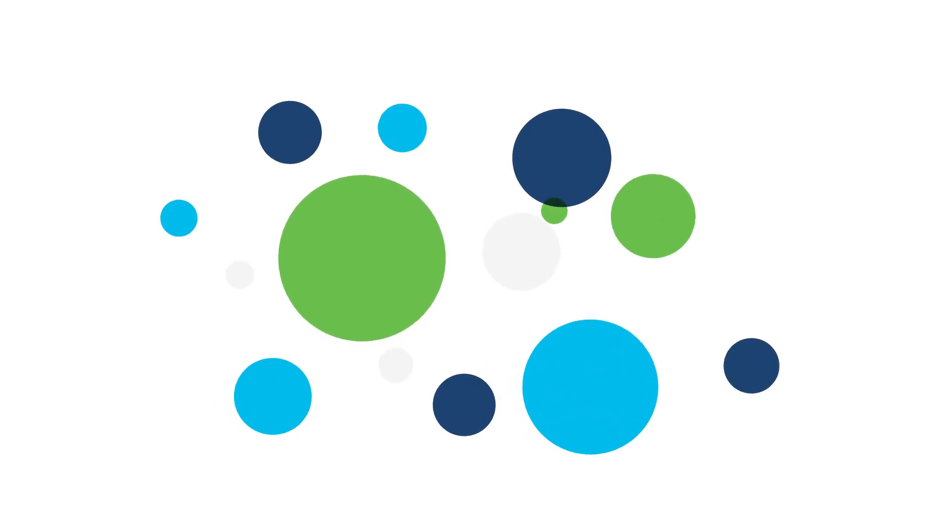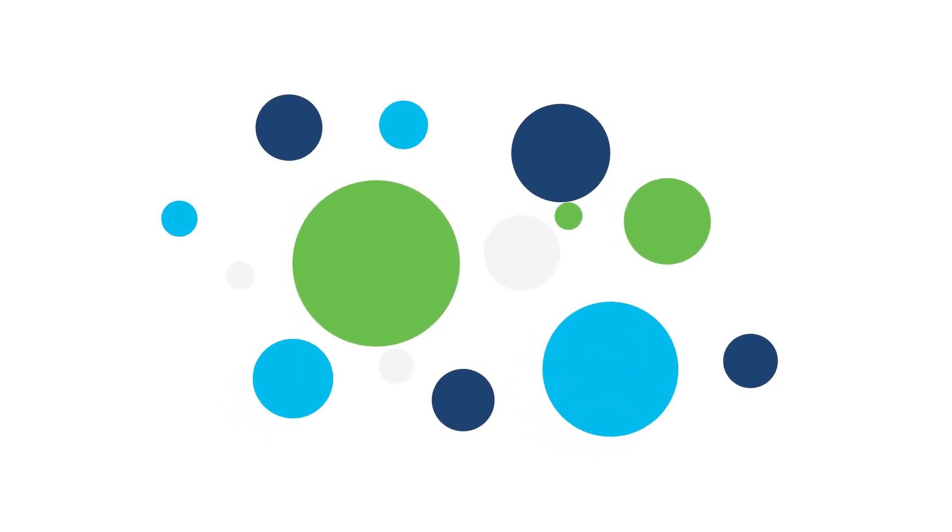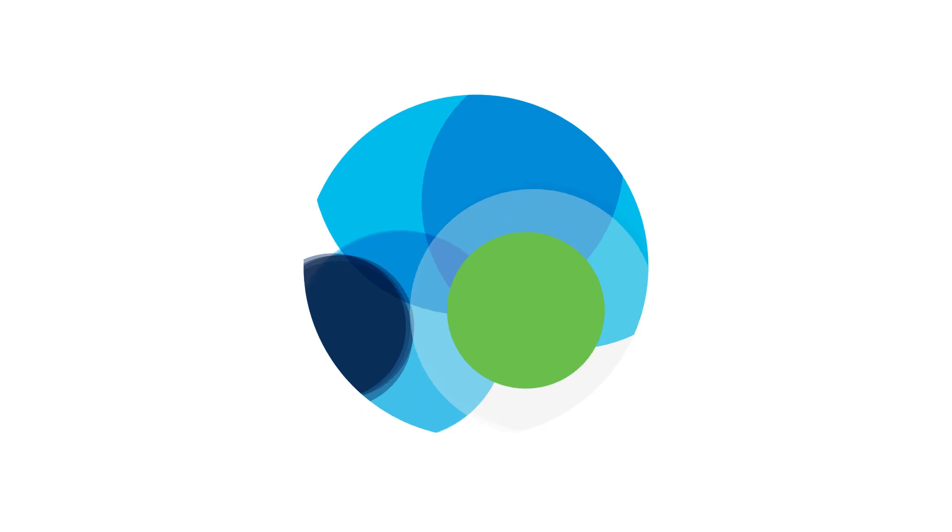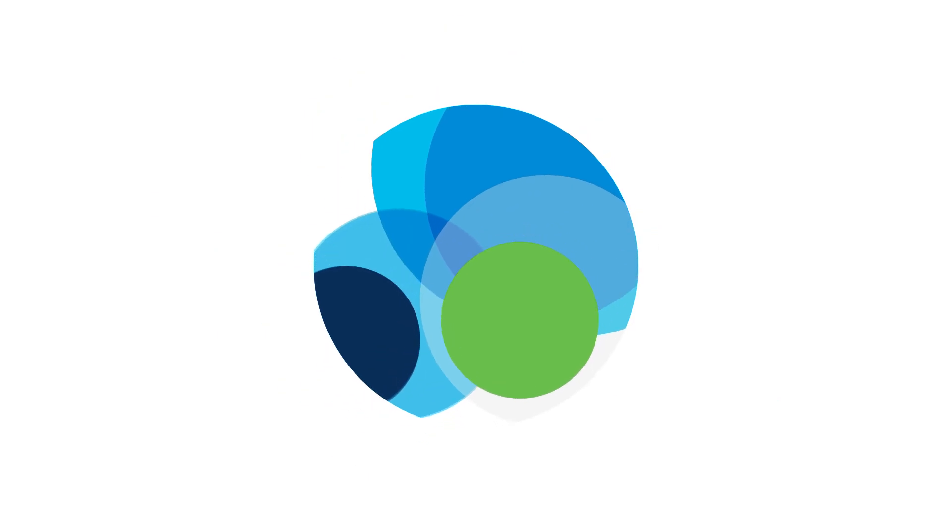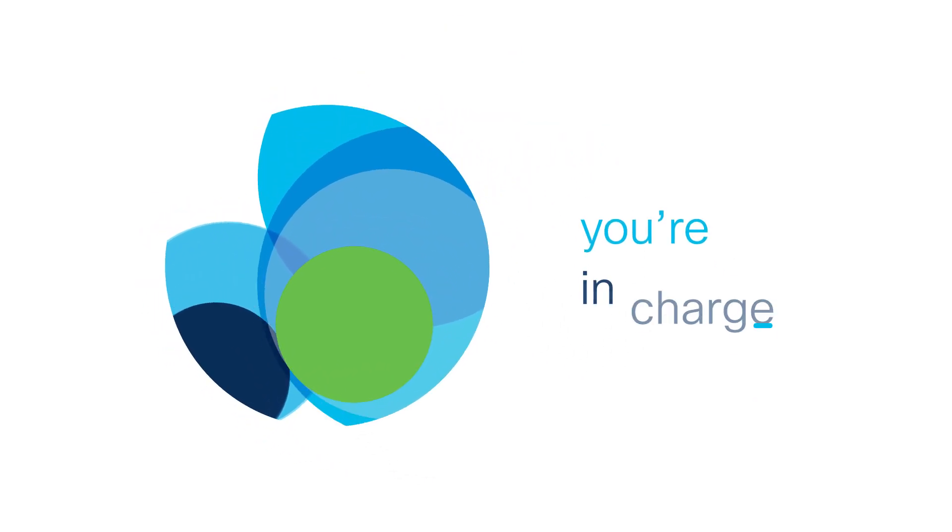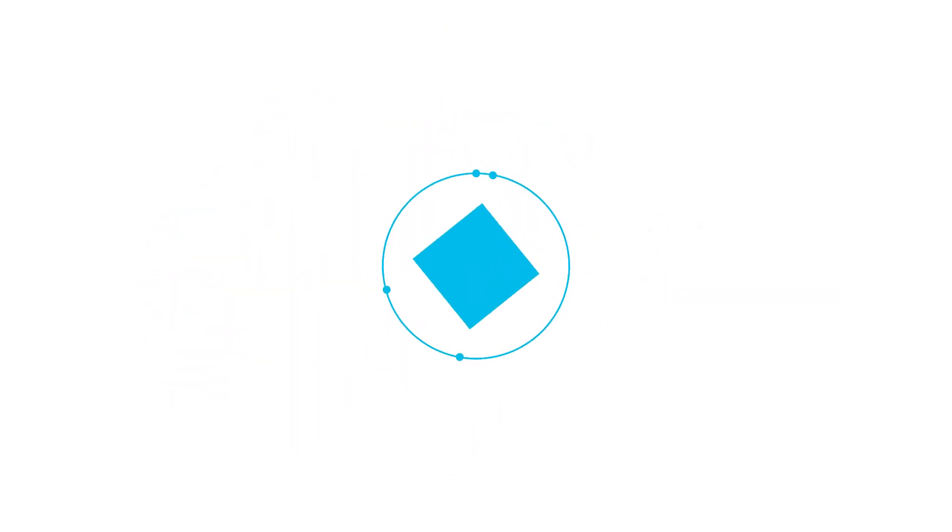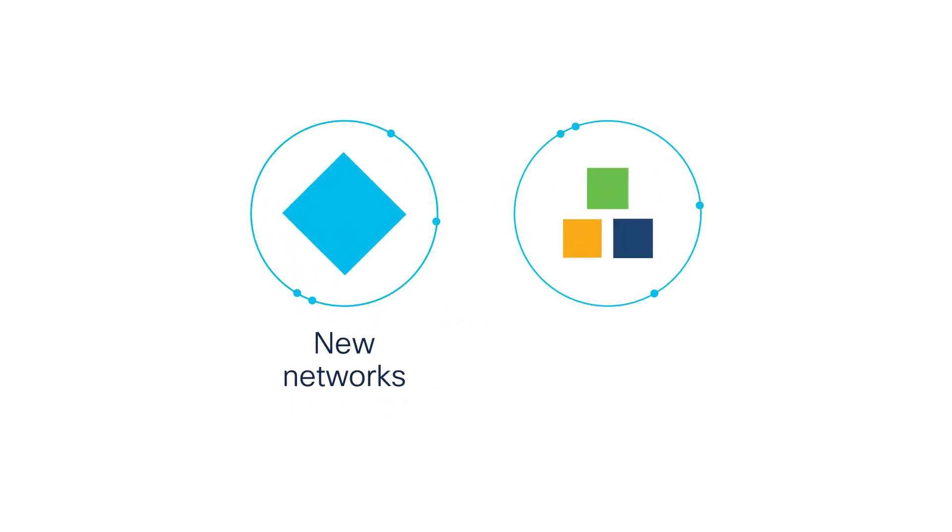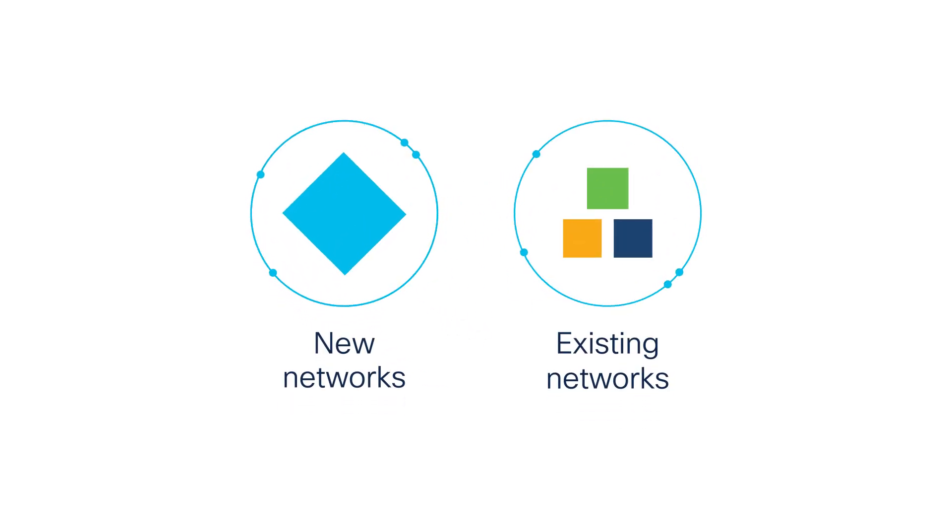You don't need a costly and cumbersome piecemeal solution to your network security challenges. You need a fully integrated solution that puts you in charge and is easy to deploy and configure on both new and existing networks.